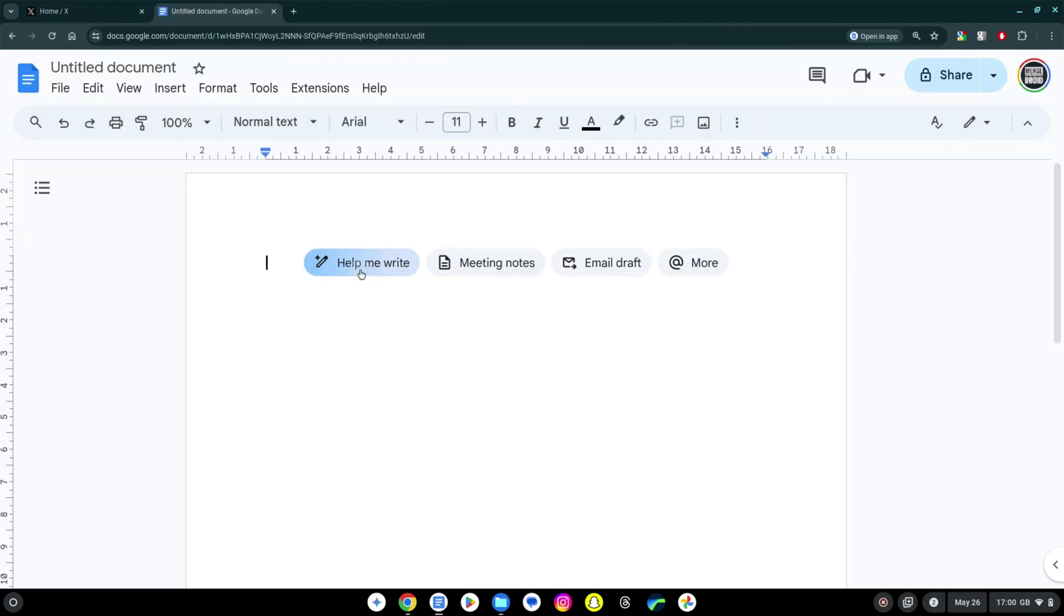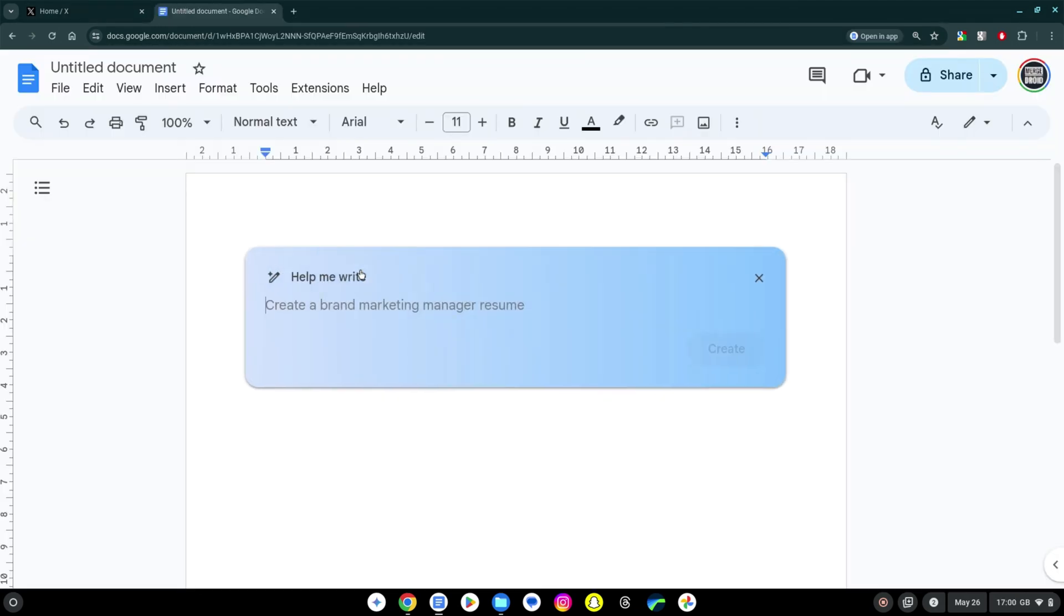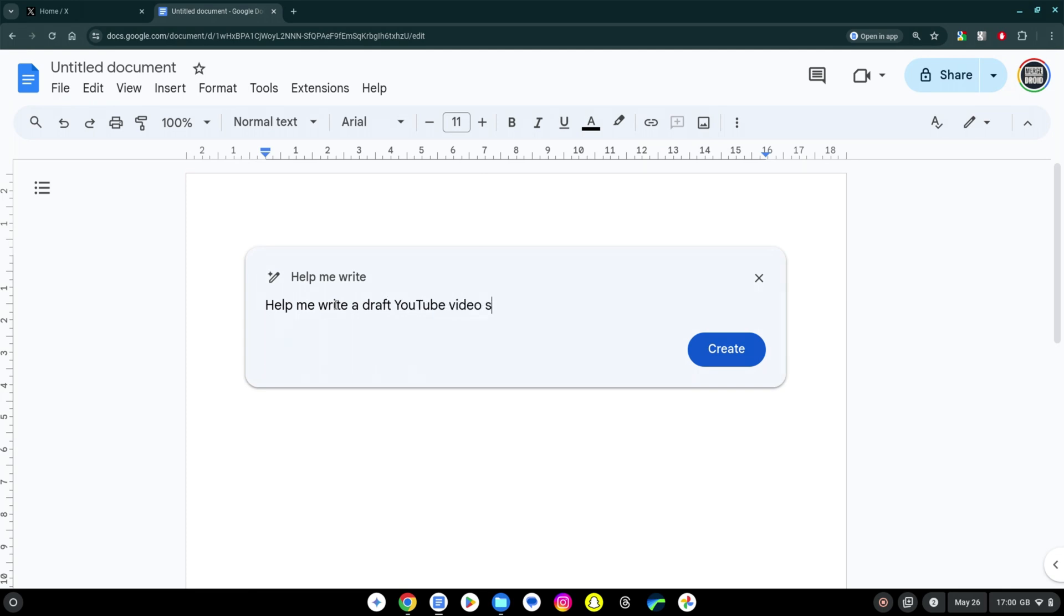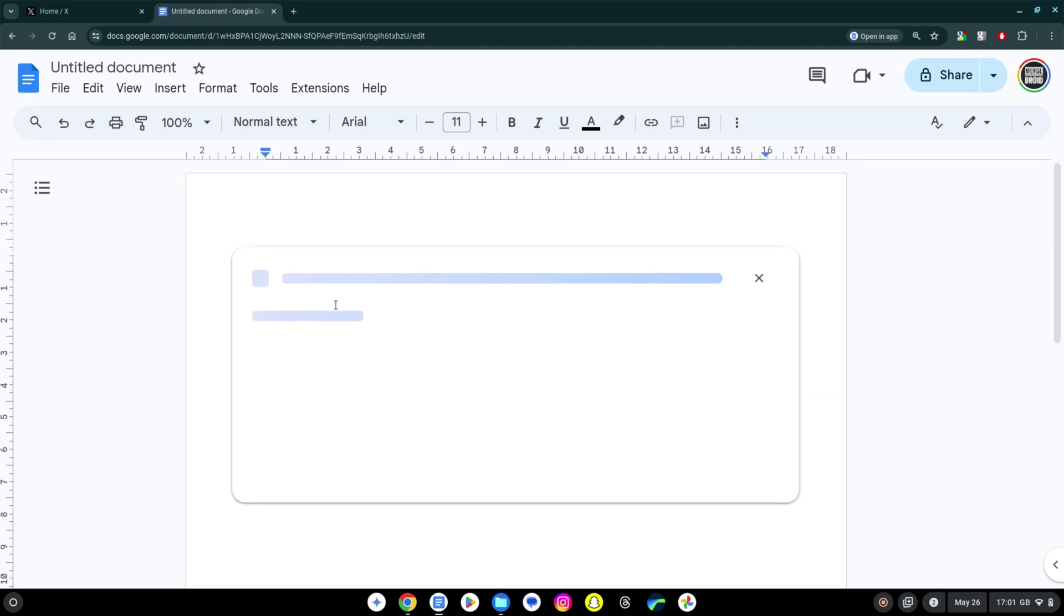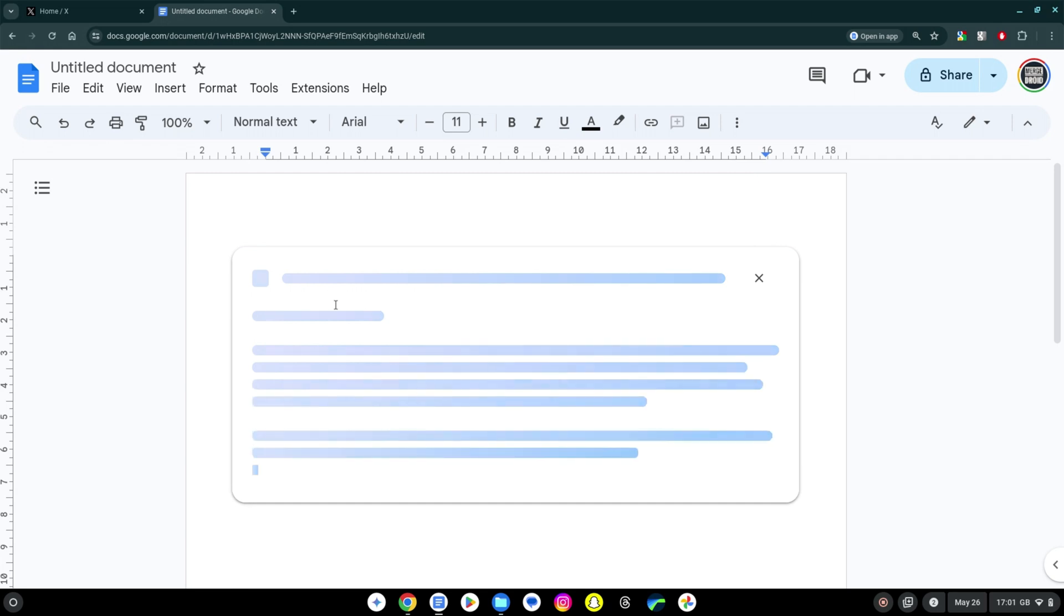I said I'd show you an extra benefit you get with Gemini Advanced if you decide to try that out as well and that feature is having this help me write functionality in Google Docs so you can have that through your browser whether you're on your Chromebook or not. It also works in Gmail so you can draft emails with it.